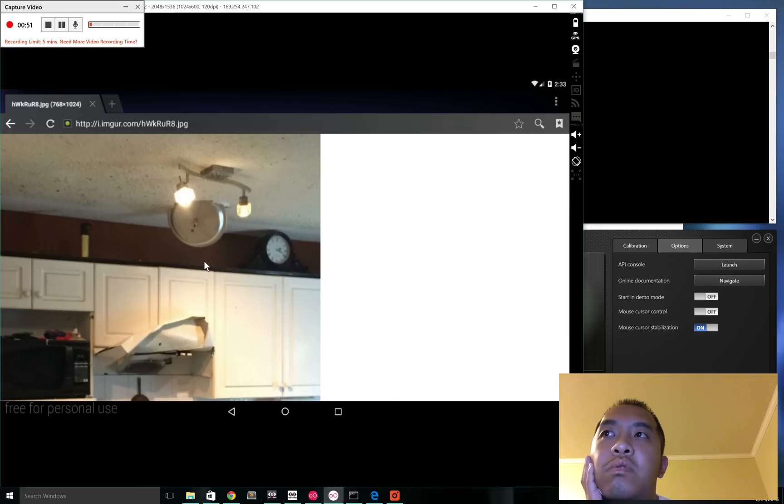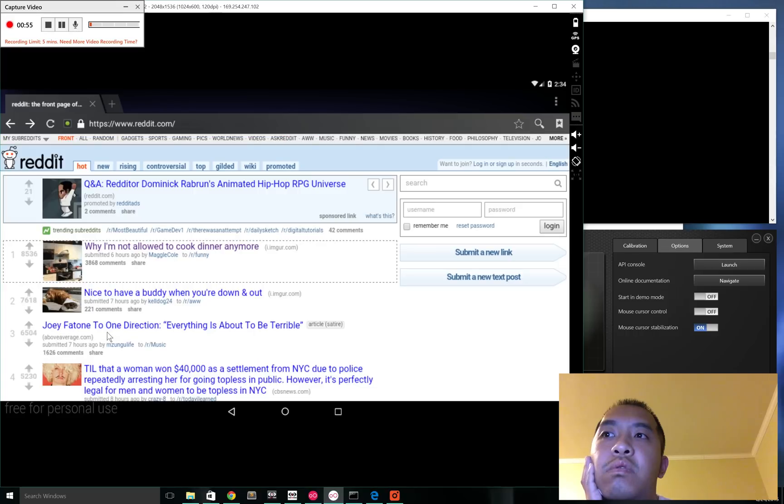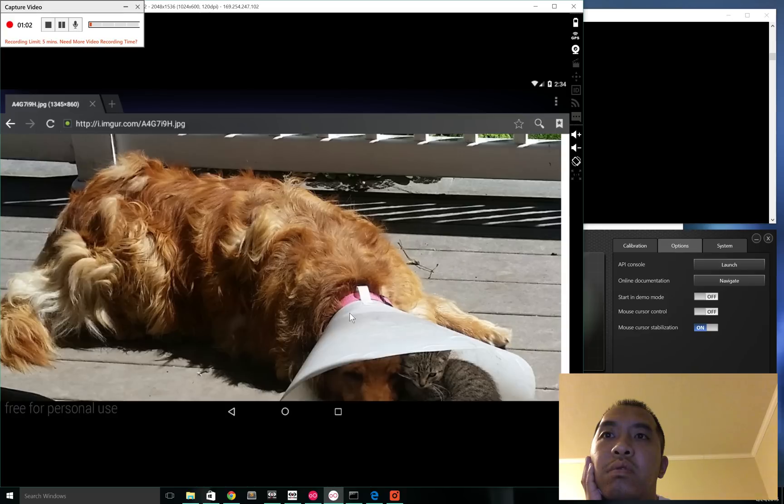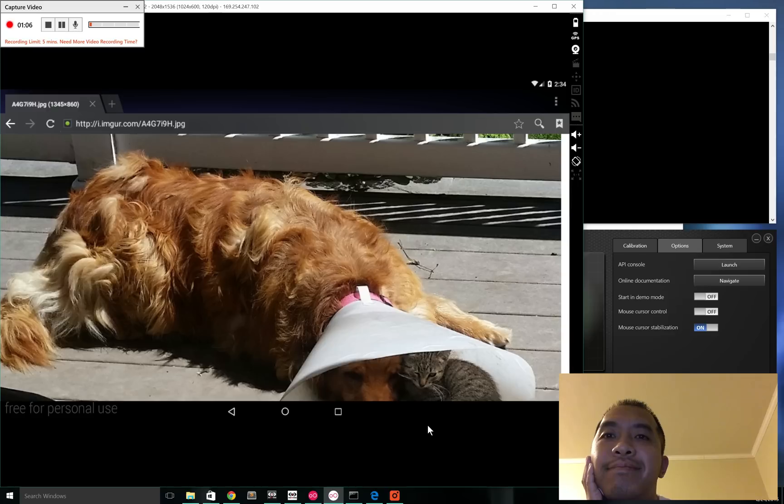In terms of the performance of the eye tracker, it's pretty decent. As you just saw, I had a little bit of trouble reaching the back button. It has an accuracy of around a centimeter on the screen, but these things could be fixed by just larger UI elements.